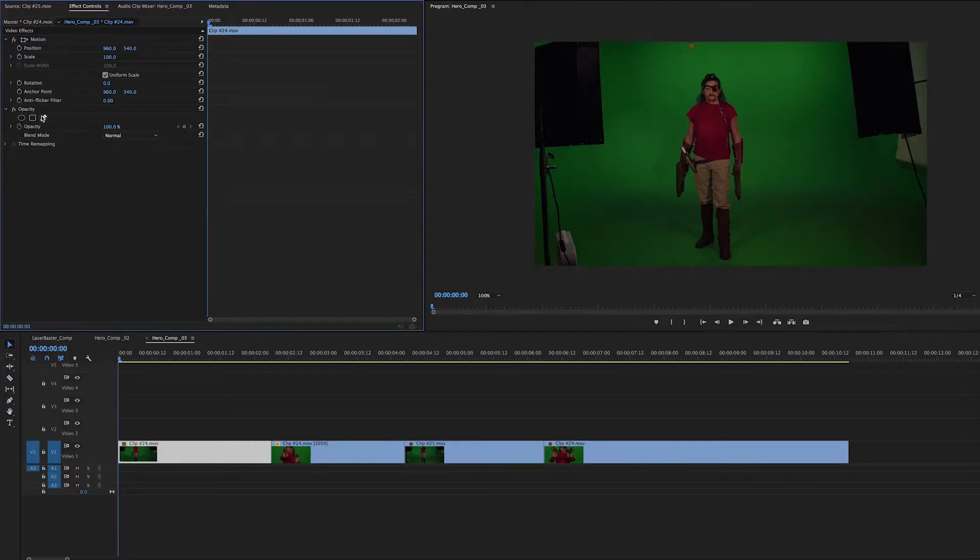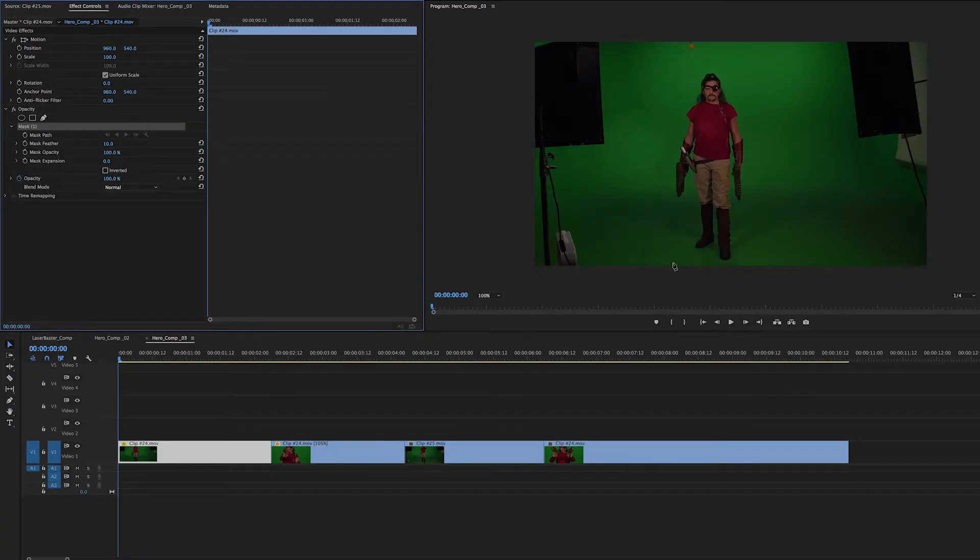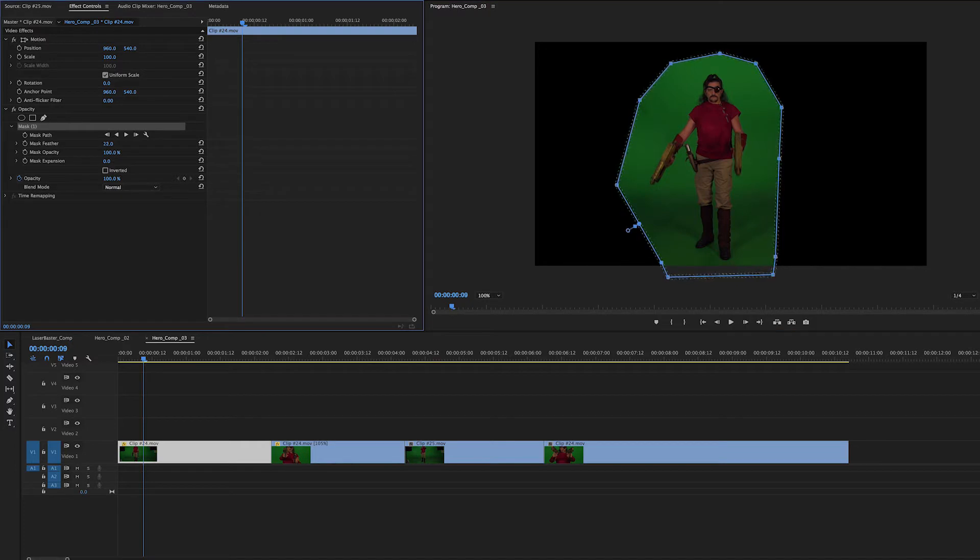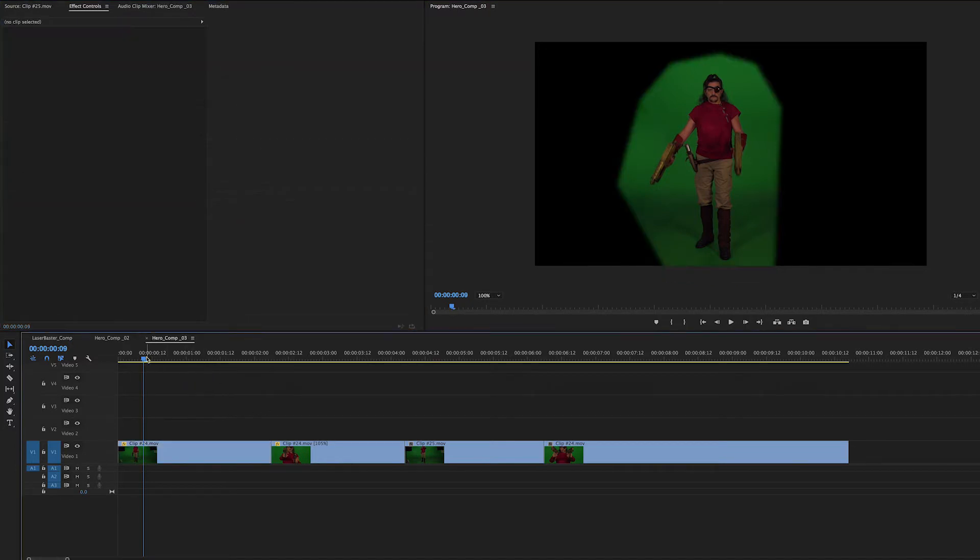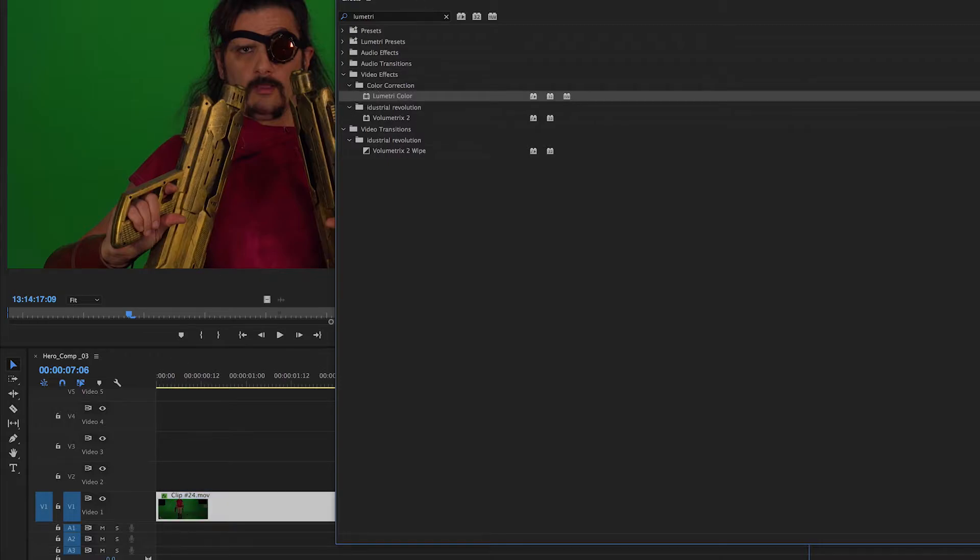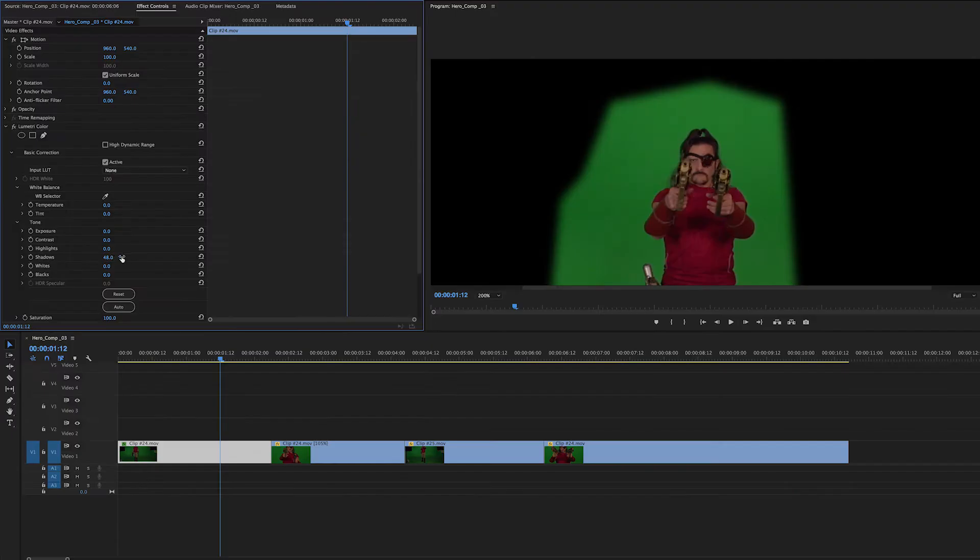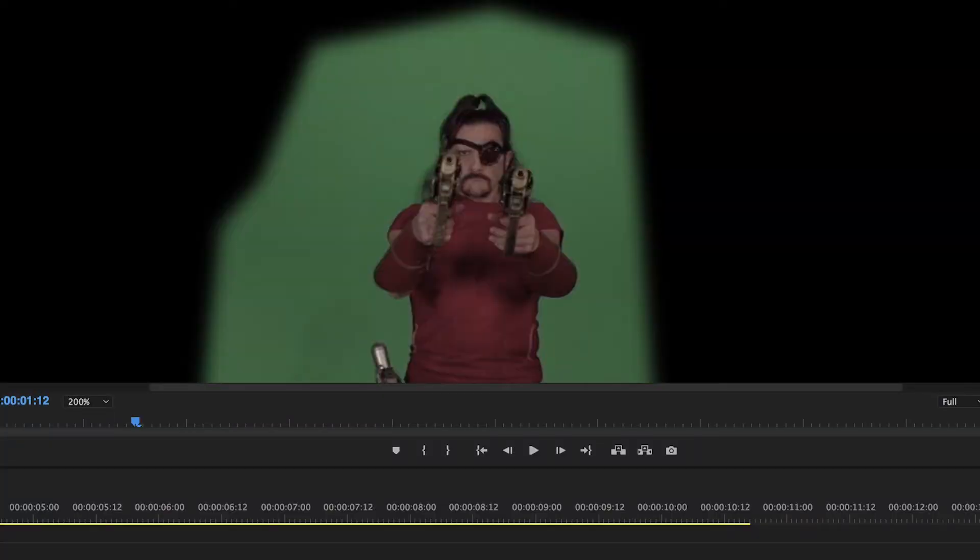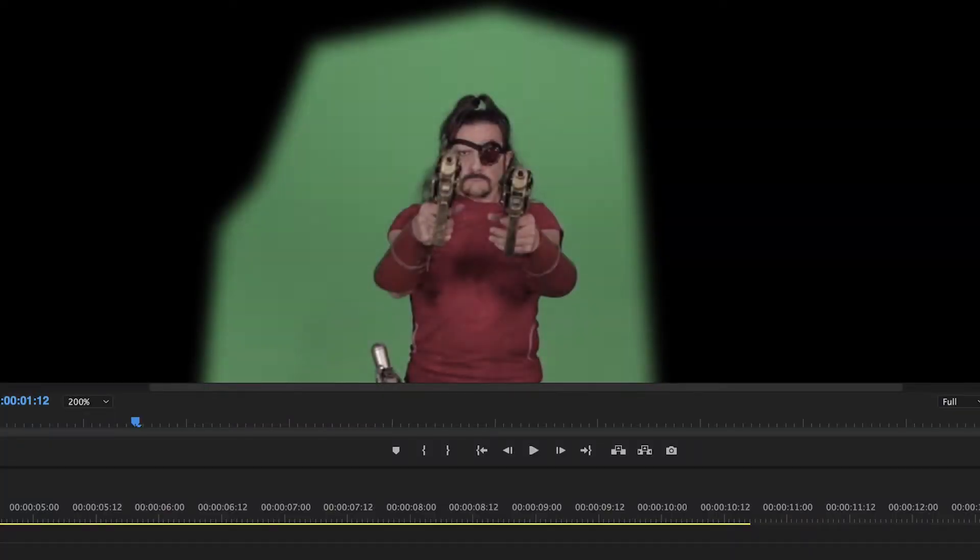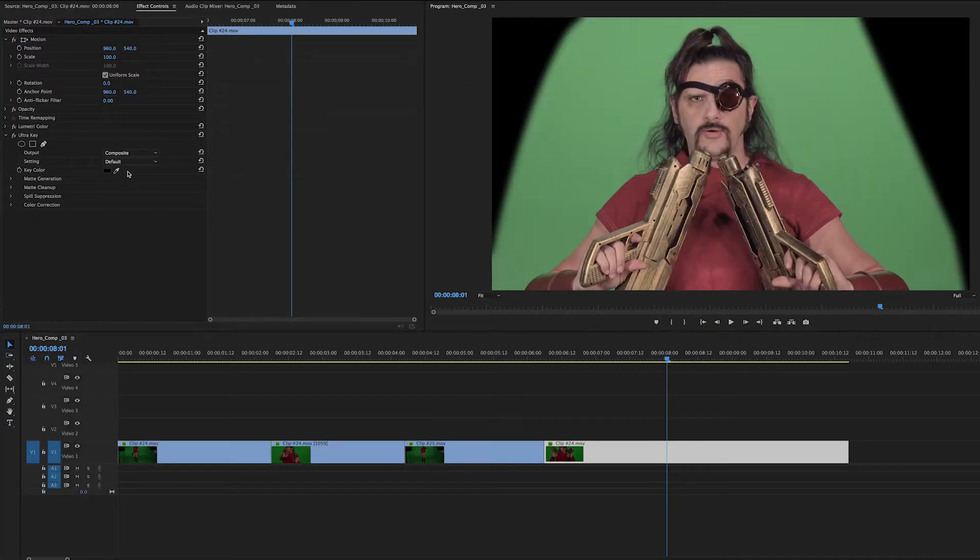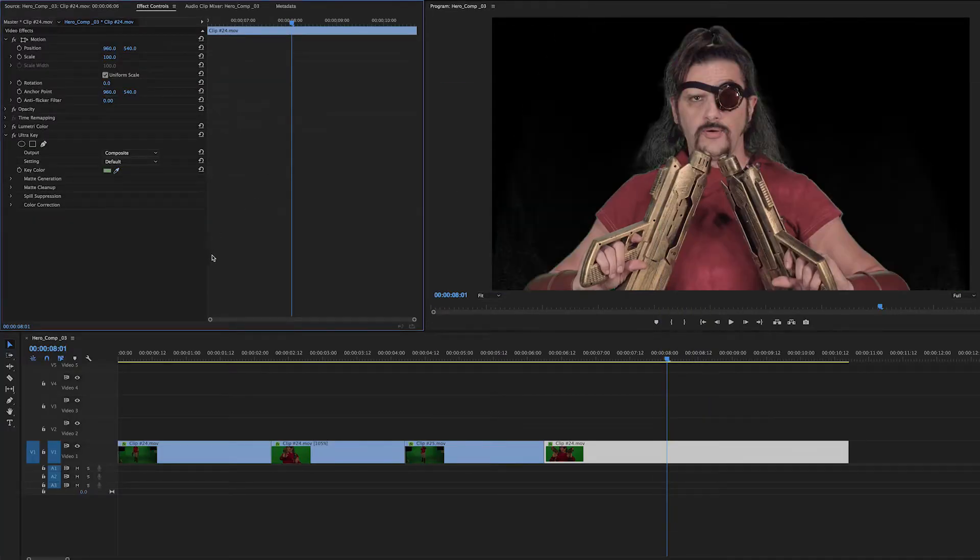All right, so you've got your green screen footage all cut. We're going to bring it in to the editing program and we're going to create a mask and mask out all the area where there's no movement so the computer has less work to do. Then we're going to get the Lumetri color and I like to just desaturate it and wash it out a little because it makes it a little easier on the key. So then we're going to get the ultra key. Now that's a pretty strong tool. It's pretty straightforward.